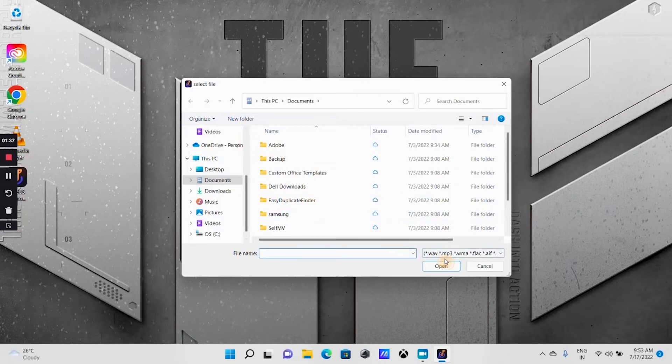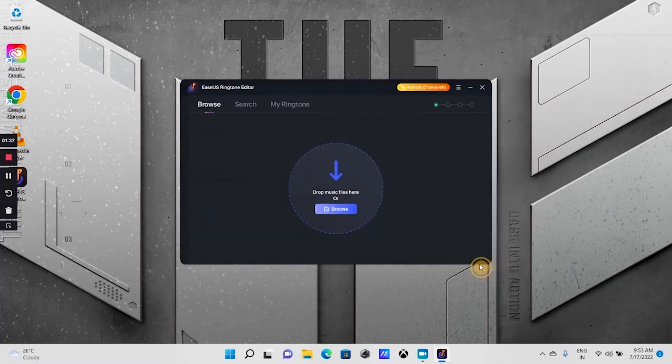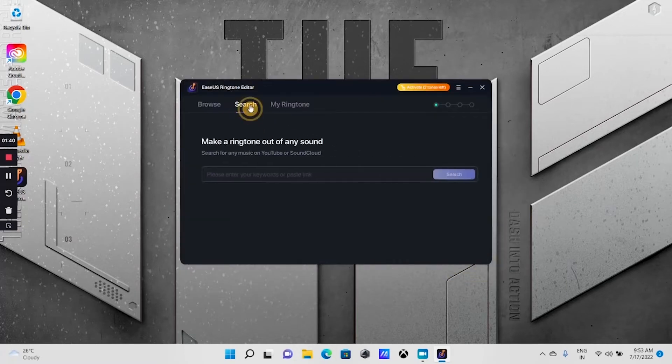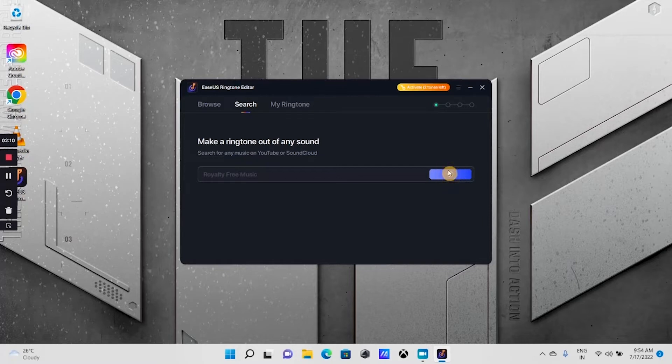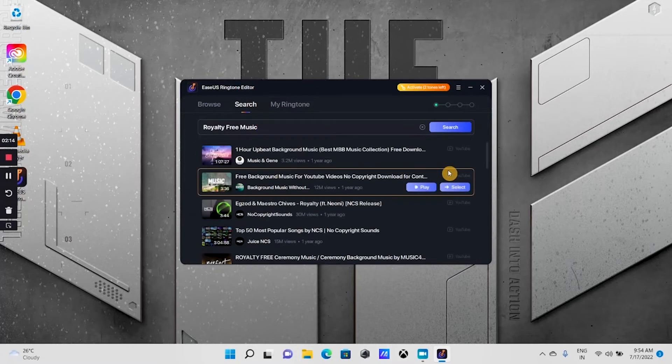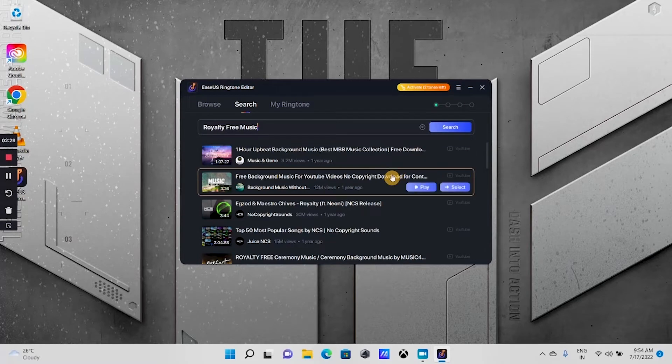Alternatively, you can search online and get the music file by clicking the search tab. Enter the keyword or the link to the music file you want and click search. Select the one you wish. Wait till it finishes loading the file.